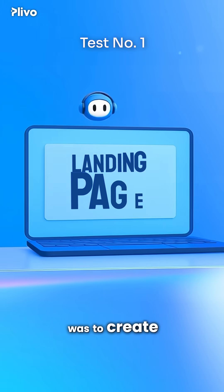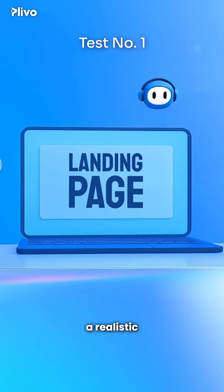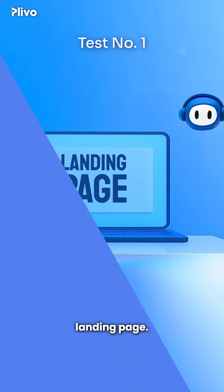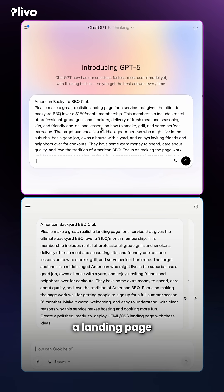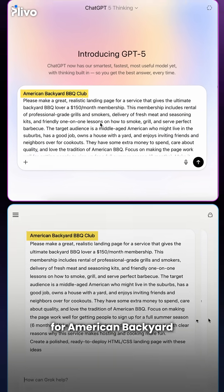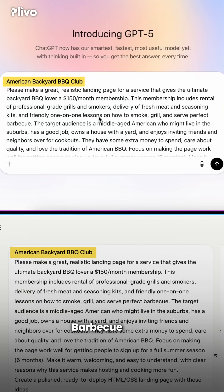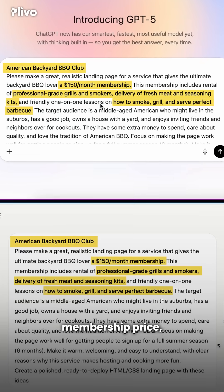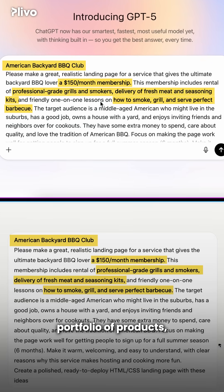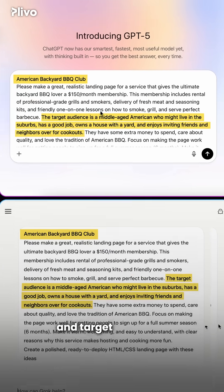The first test was to create a realistic landing page. We asked both models to create a landing page for American Backyard Barbecue Club. We gave it a membership price, portfolio of products, and target audience.